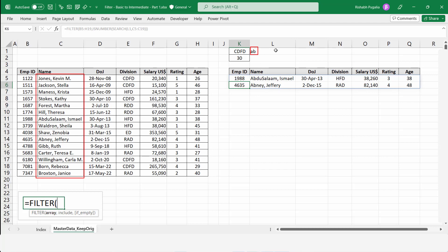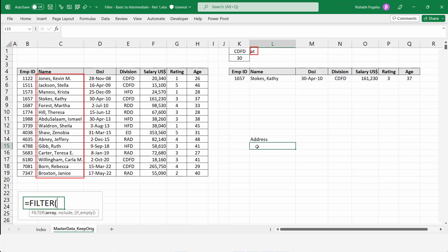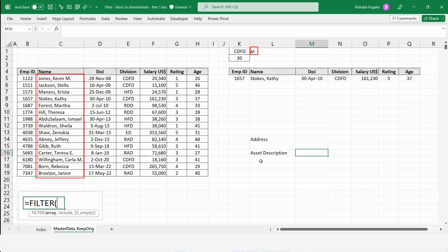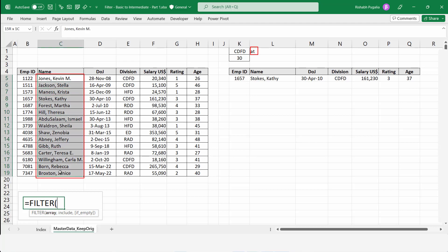Let me try with something else — say AT. It finds AT even in the middle of the data. This is very useful when you have a column of addresses and are looking for a particular street name, or when working with asset descriptions or transaction descriptions where the string you're looking for may not be at the beginning but somewhere in the middle of the value.